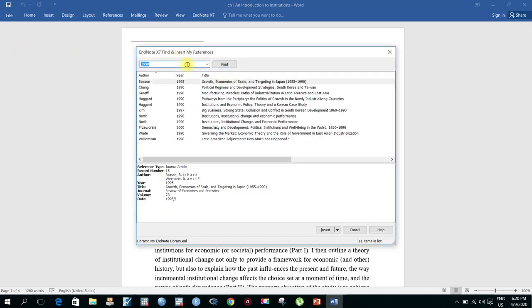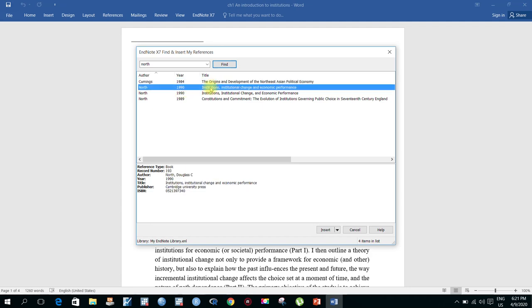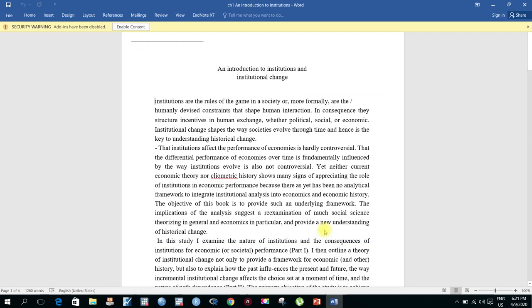Now search your required reference by date, by author name, or by title of your study. For example, search 'North' — here is North's 'Institutional Change and Economic Performance.' Check it and click Insert.